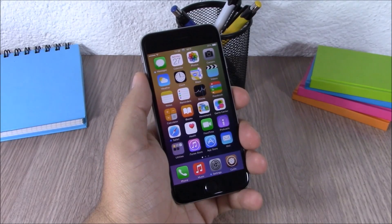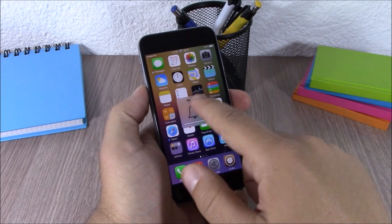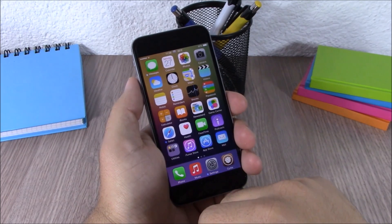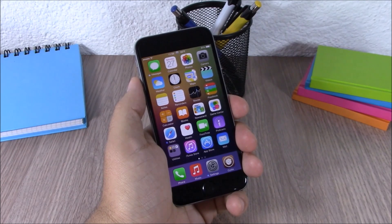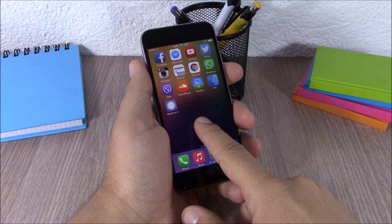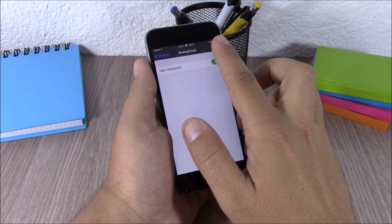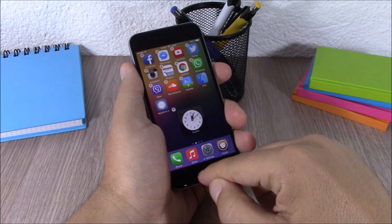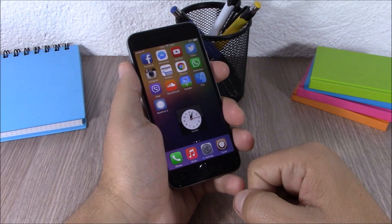Next up is Hood Dismiss. This tweak allows you to dismiss the volume HUD simply by tapping on it — just tap on it and you will quickly dismiss it. This tweak doesn't have any options to configure. Next up is iWidgets — iWidgets allows you to add widgets to the home screen of your device. Just tap and hold on a space on your home screen and it will open iWidgets so you can add widgets.